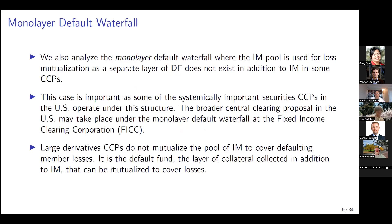One interesting case we also analyzed is what I call the monolayer default waterfall. At the largest systemically important security CCPs in the U.S., for example DTCC and its subsidiaries, it is the pool of initial margin that gets mutualized after the first layer of skin in the game among surviving members, because there is no additional layer of pre-funded default fund. We only have the pool of initial margin used for loss mutualization. This case is important because under the broader central clearing mandate, DTCC's subsidiary the Fixed Income Clearing Corporation may essentially become the CCP for the secondary U.S. Treasury markets.